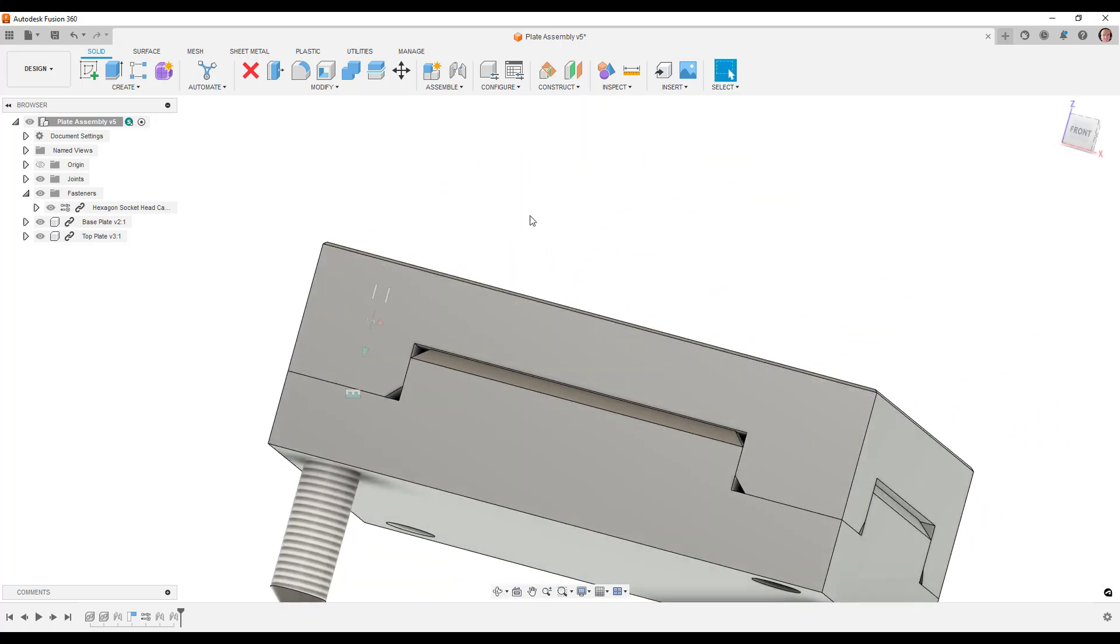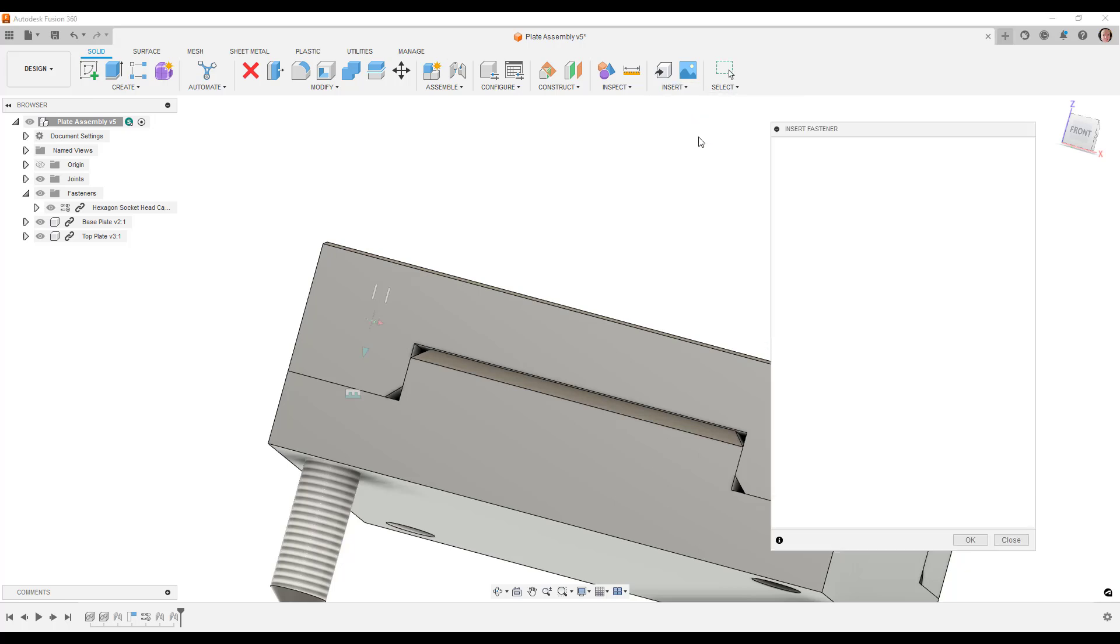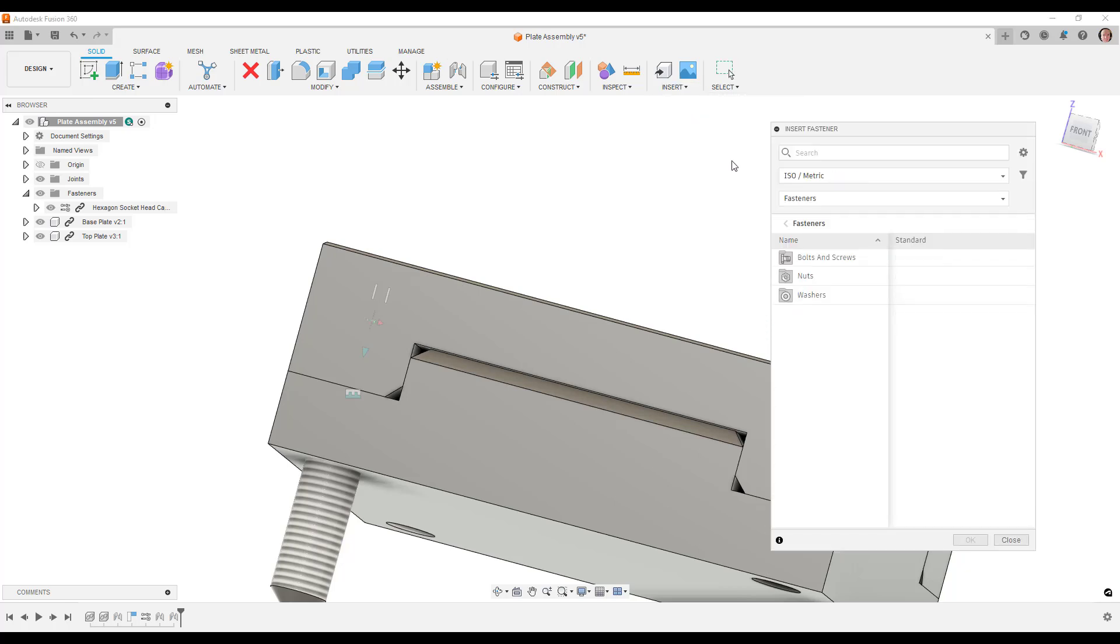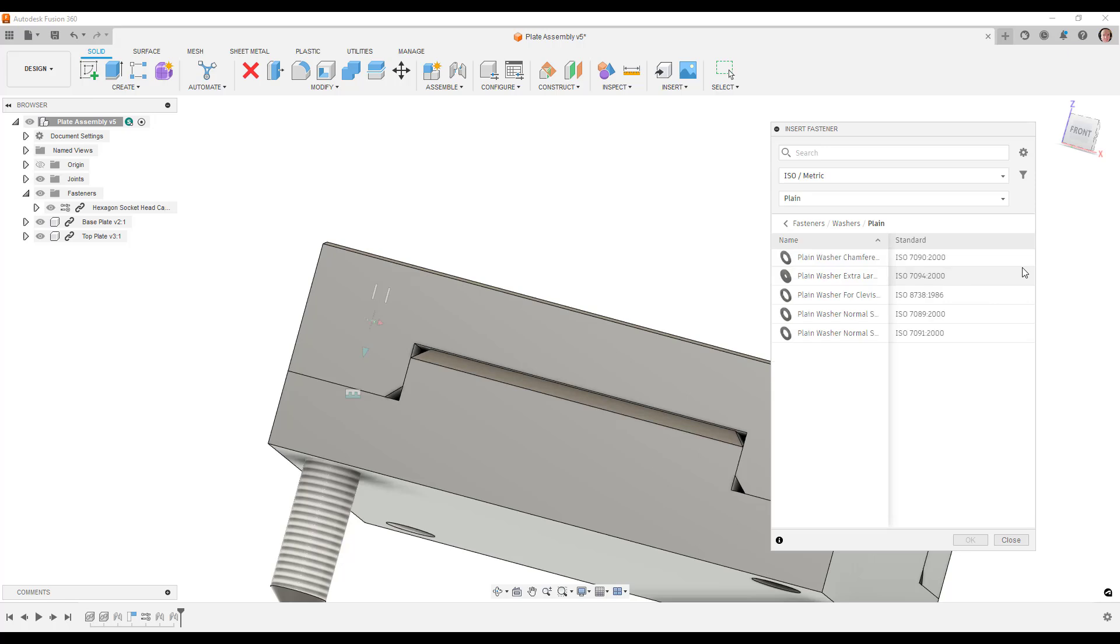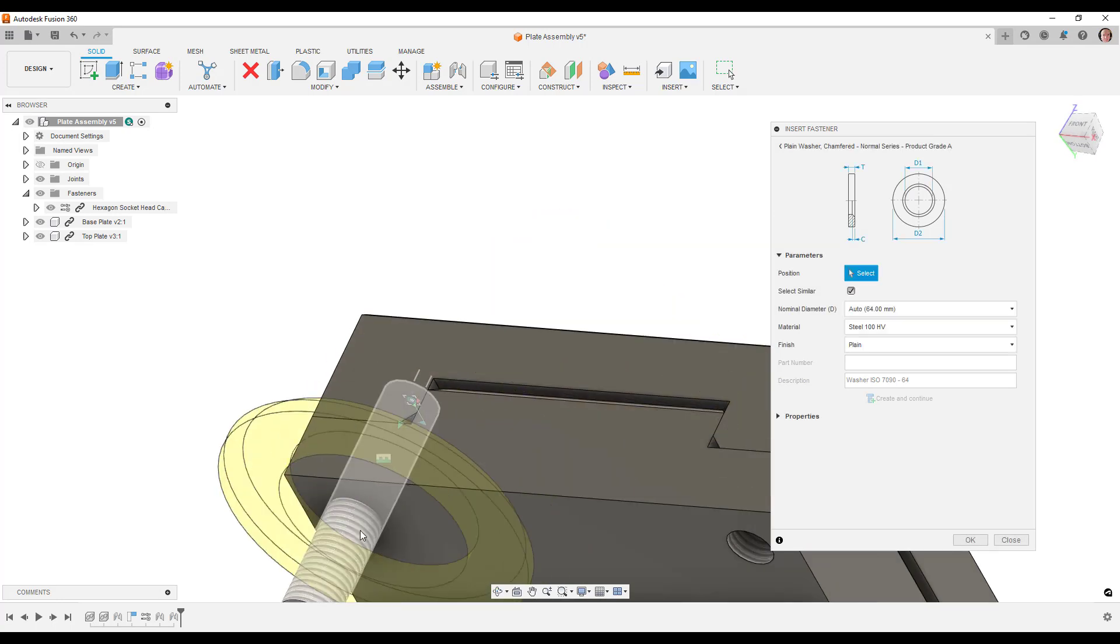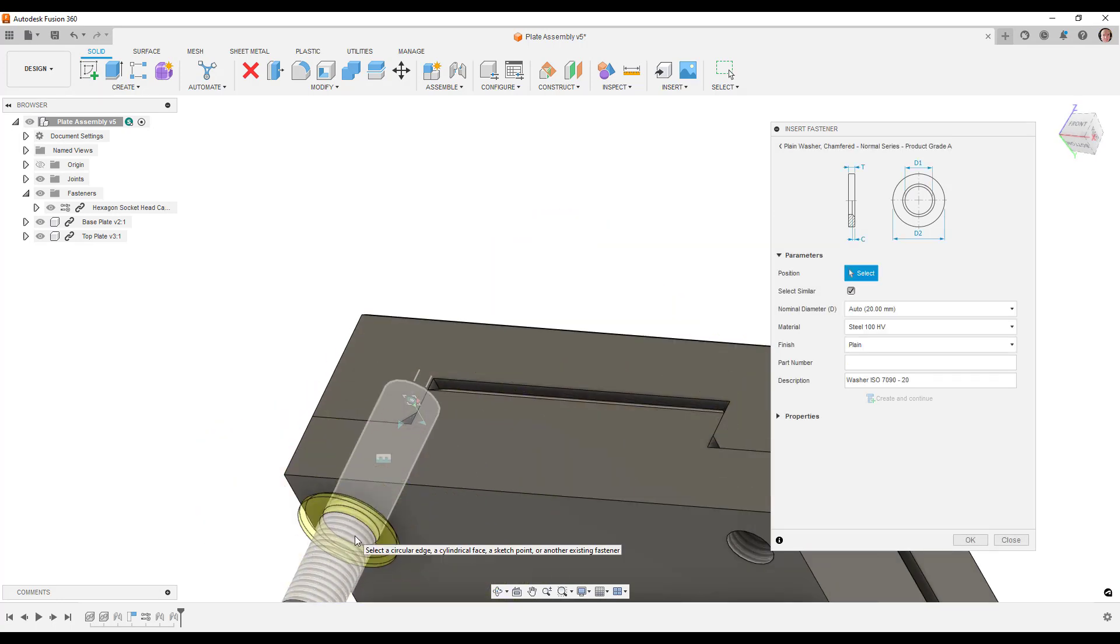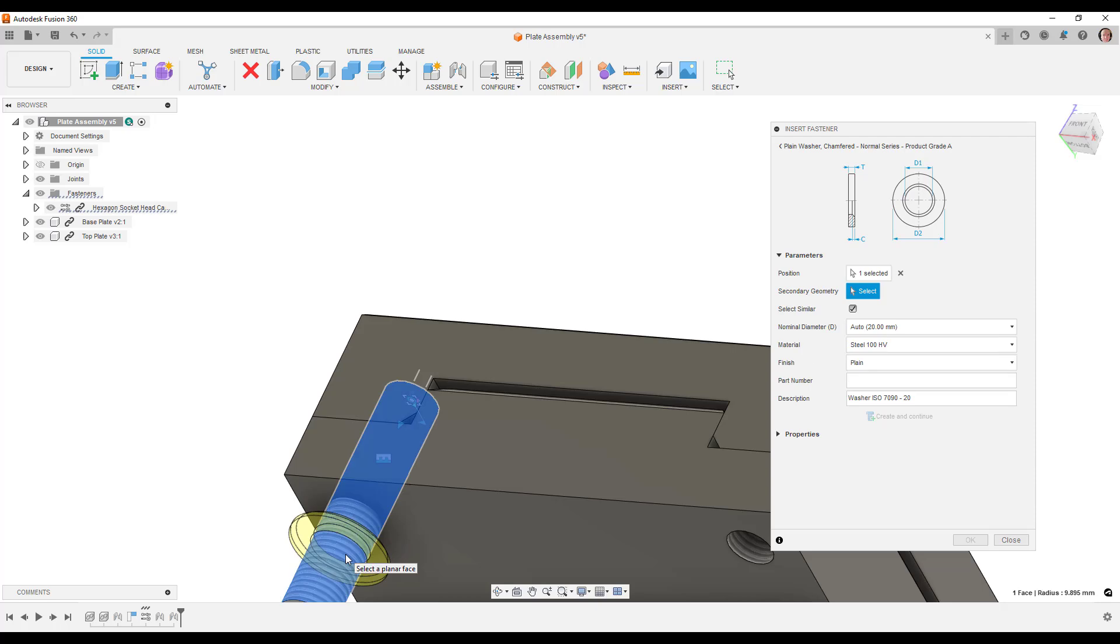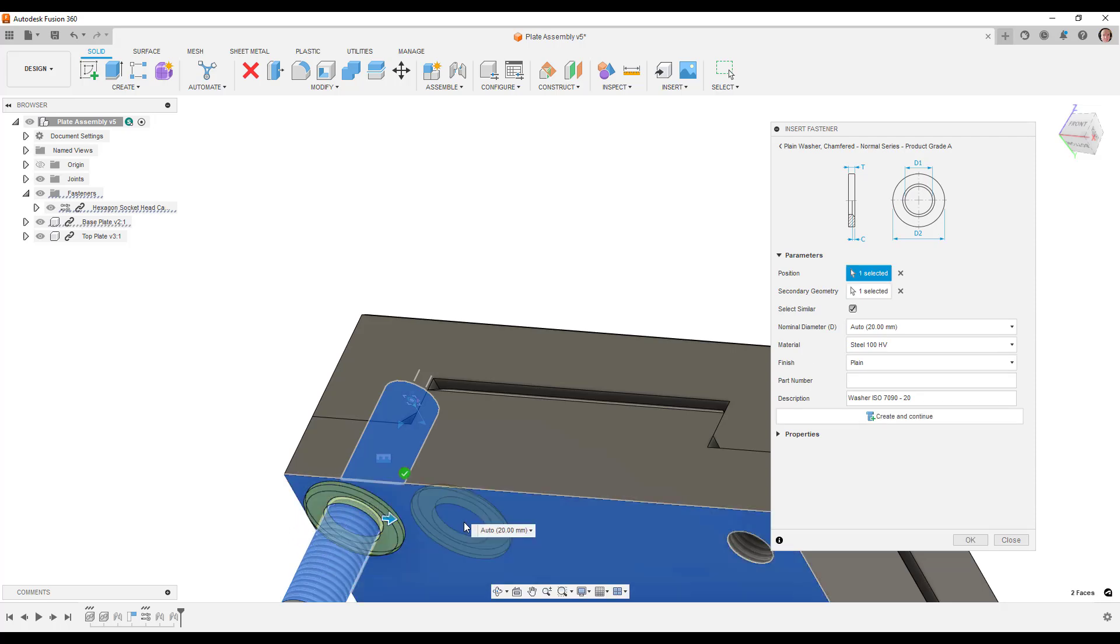We can also come in here and go to insert washer. We'll put the washer in. As soon as you hover over the bolt, you can see straight away that it's picked up the size. Then we can just click the face it's going to be attached to.